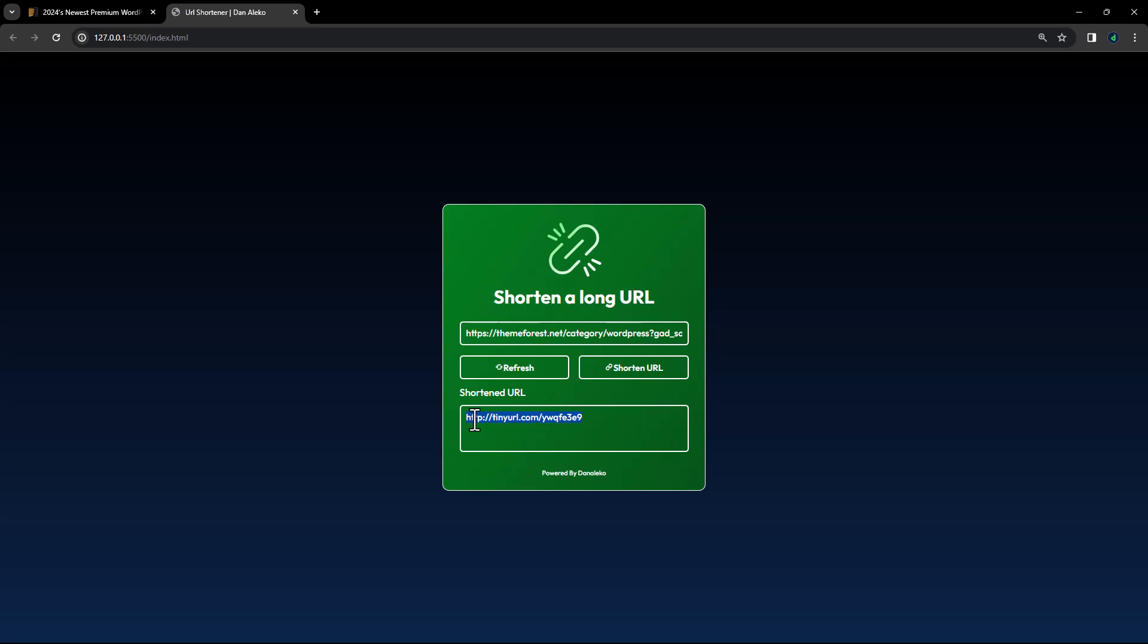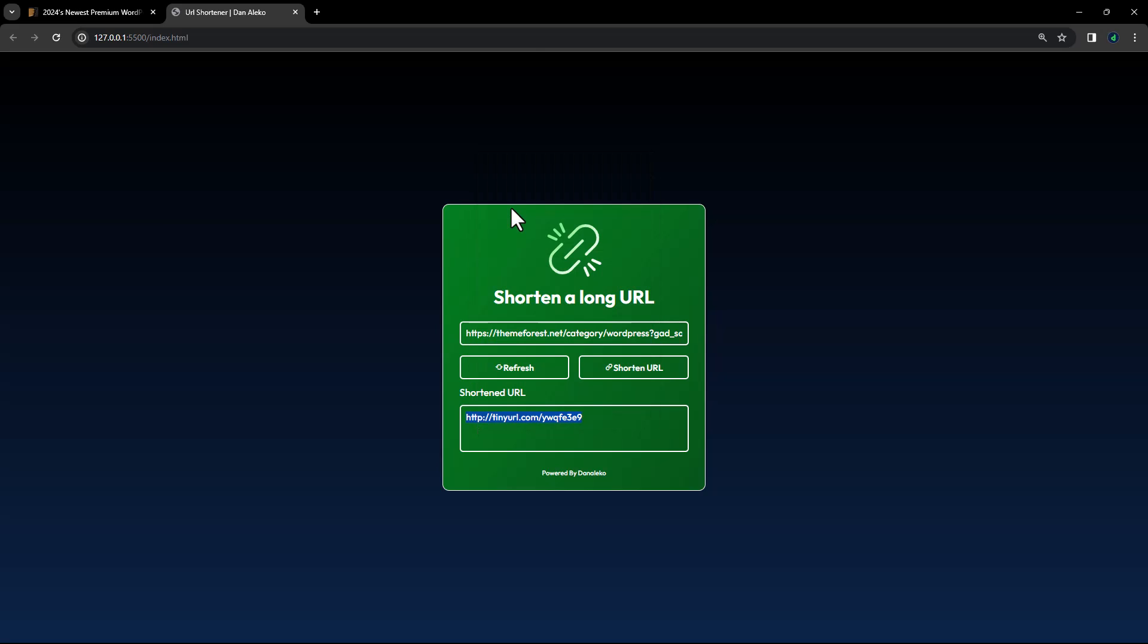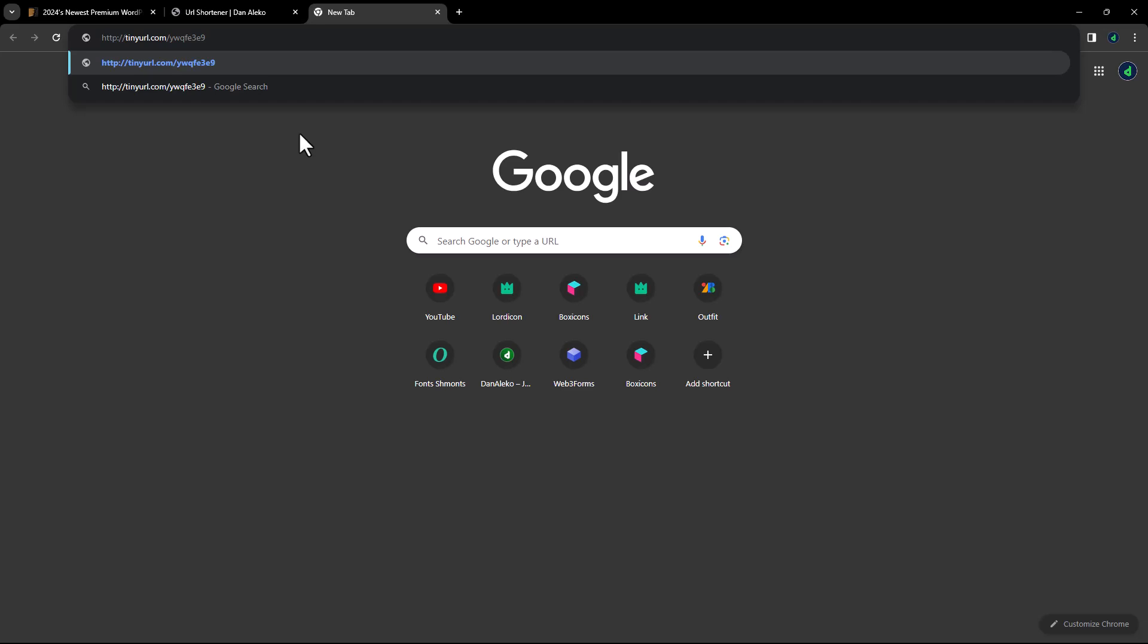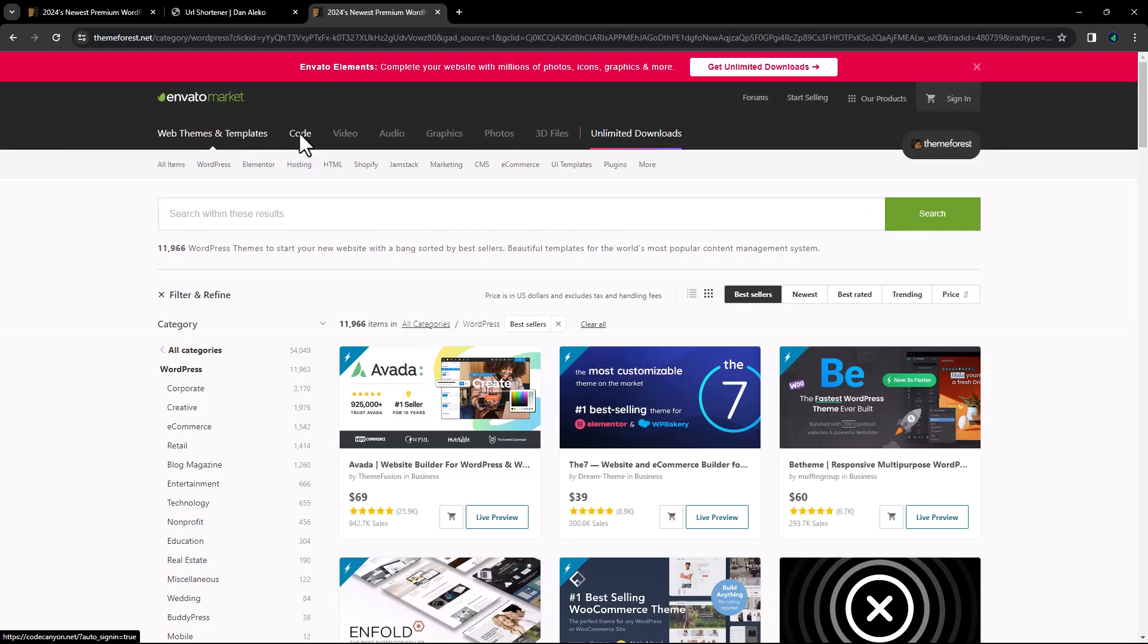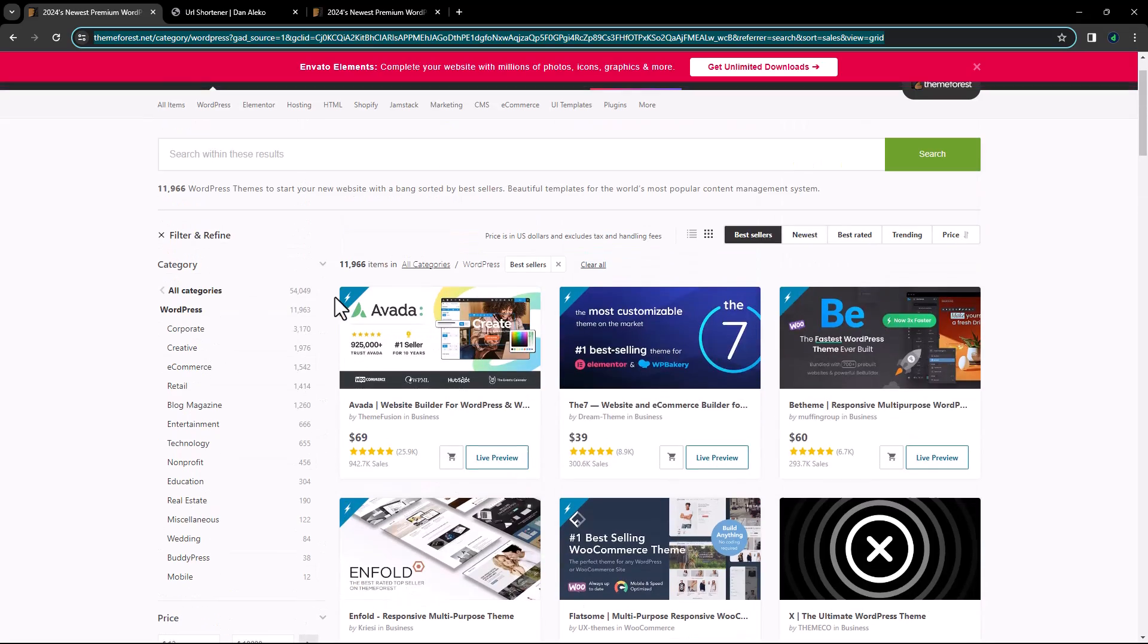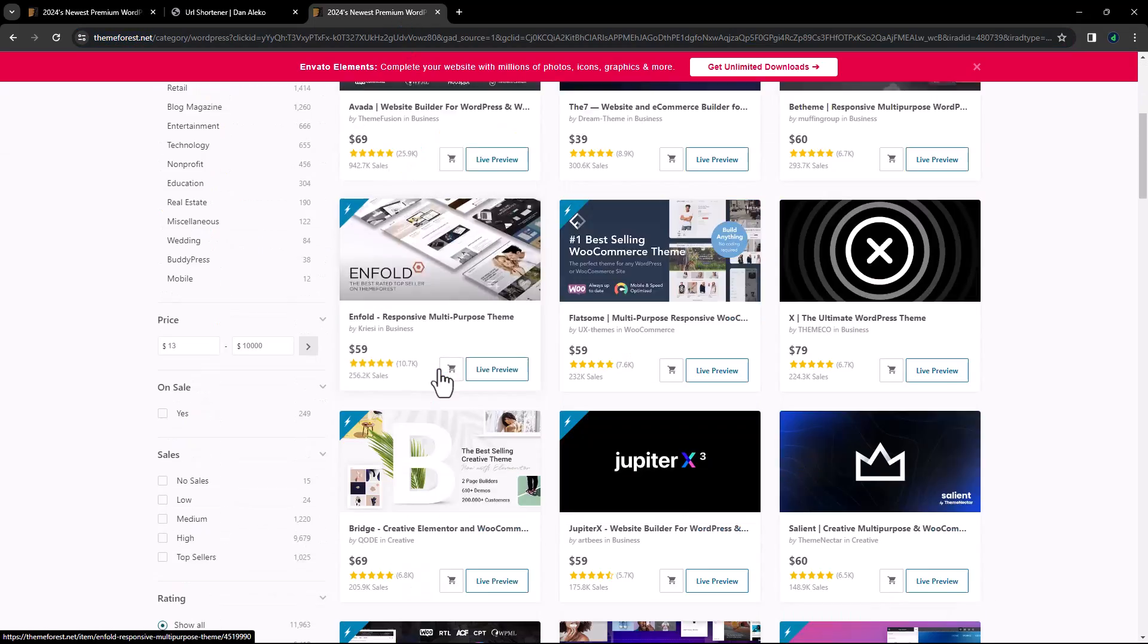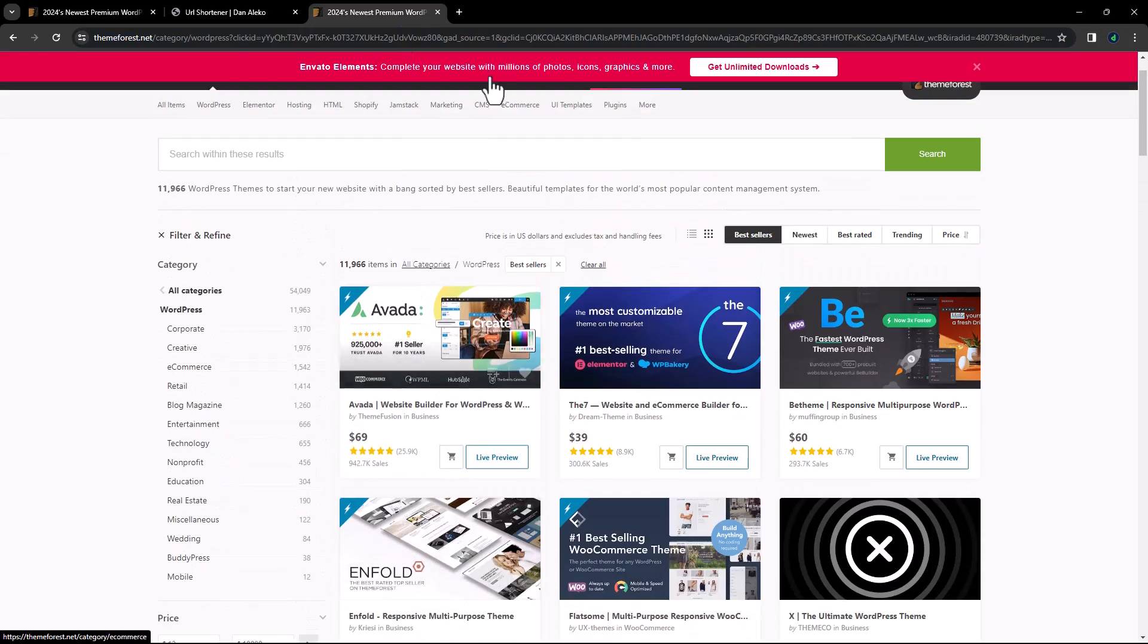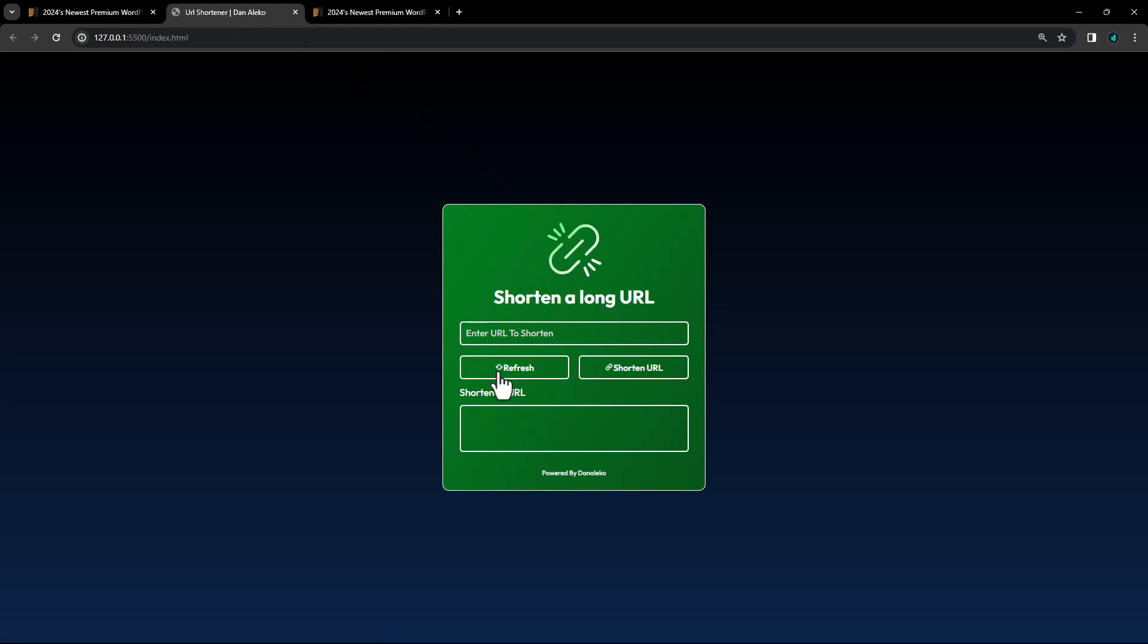Let's see if it will redirect us to the same link. Copy it and paste it in a new browser. Perfect, it is the same link. When you now hit refresh, everything is refreshed.